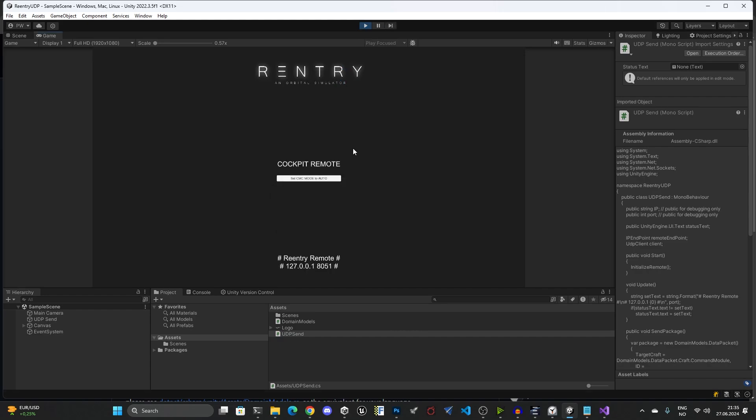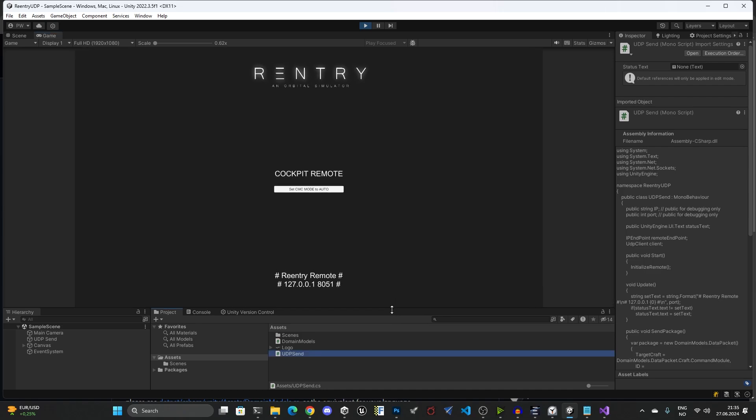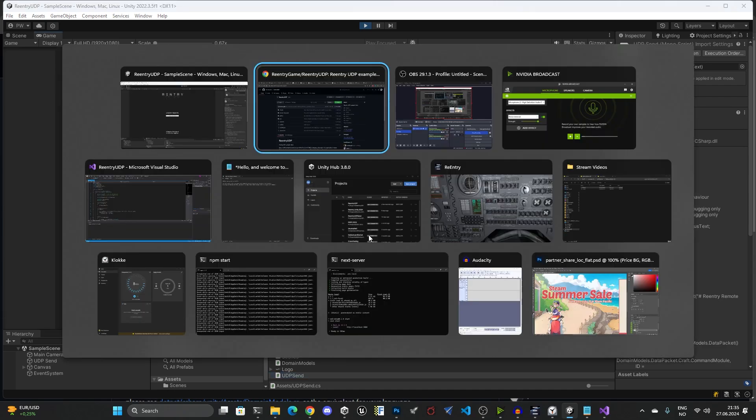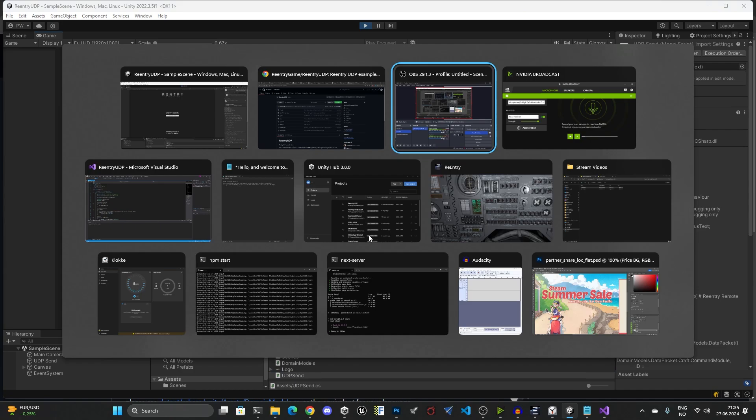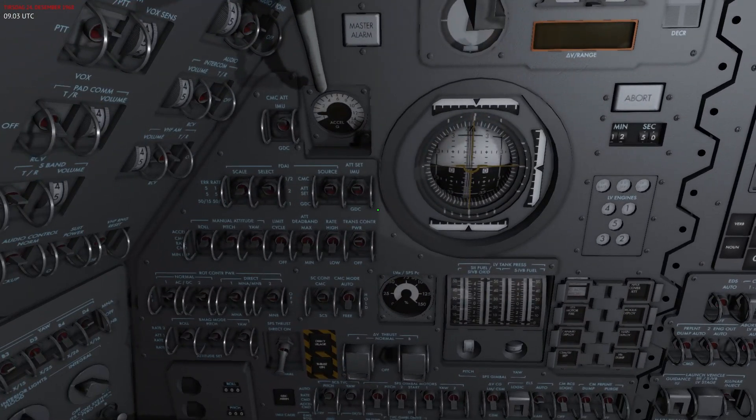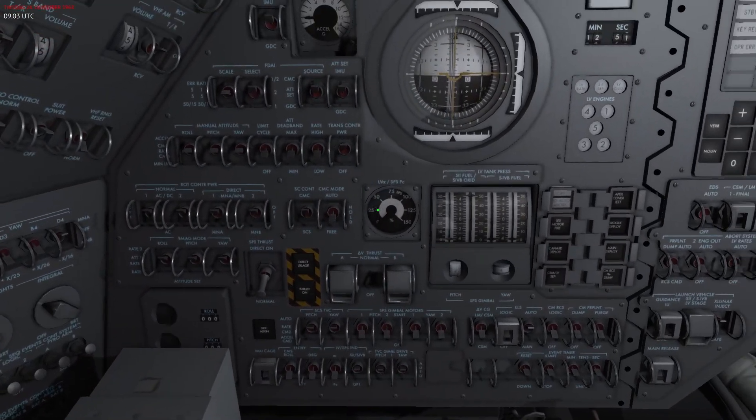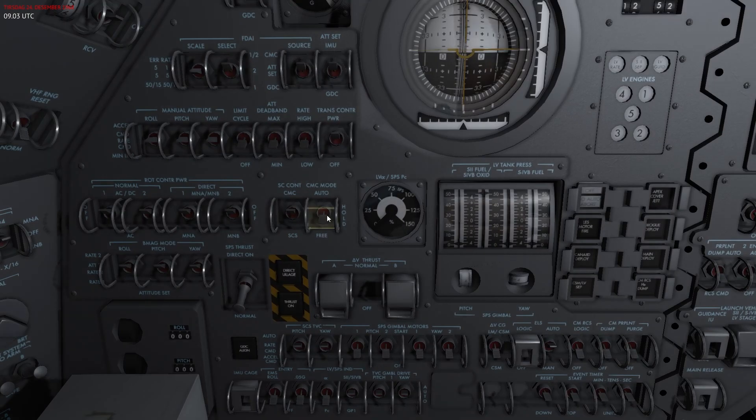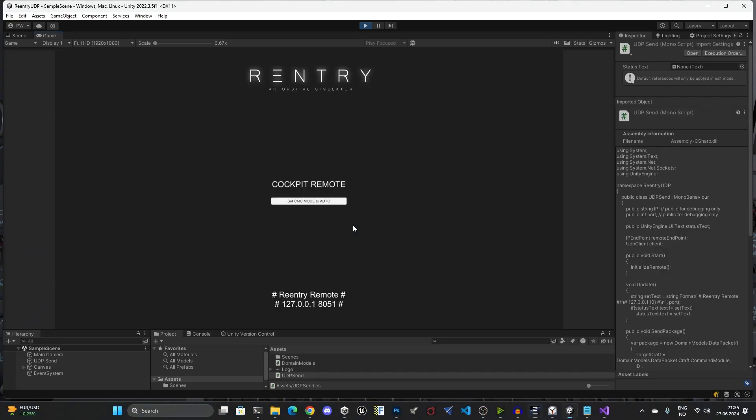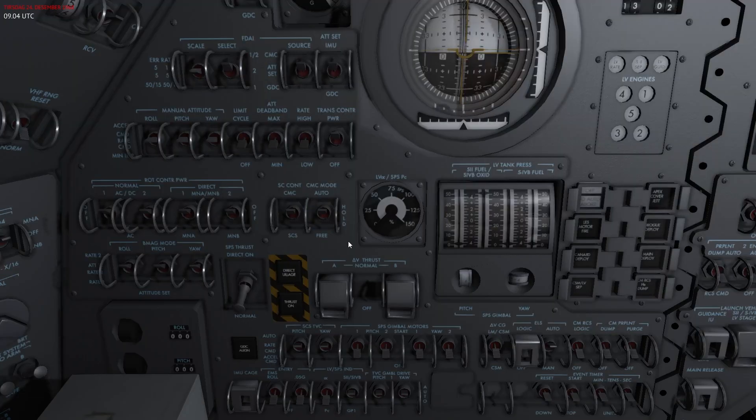I just call this cockpit remote and it's very simple. The only thing that it can do is to set the CMC mode to auto. So let me get back into Re-entry and I'll make sure the CMC mode is set to free.